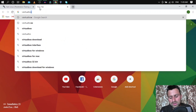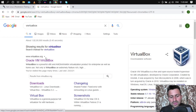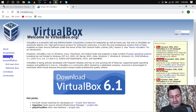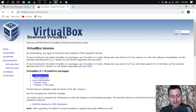Search for VirtualBox, visit the first link you see, and go to the Downloads section. You'll see links for your respective operating systems — just click the link for yours and your download should start right away.